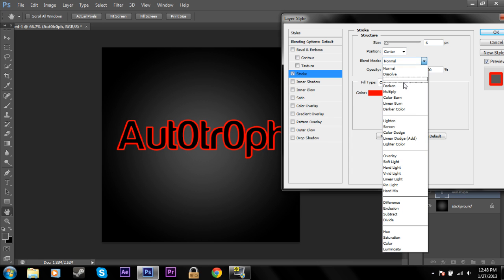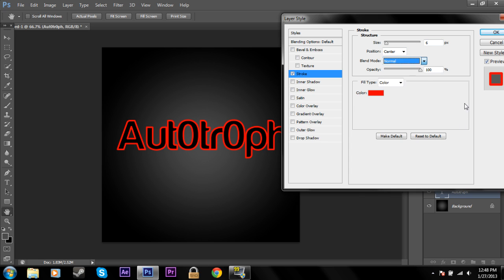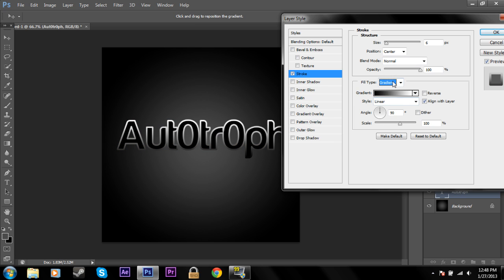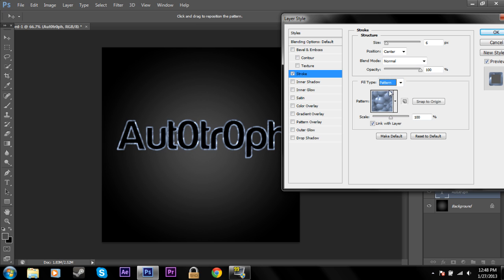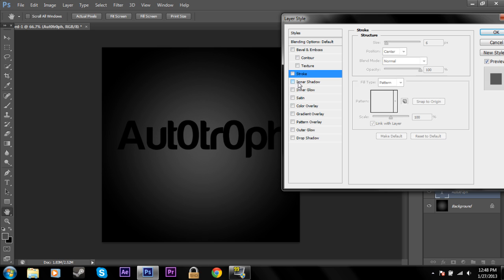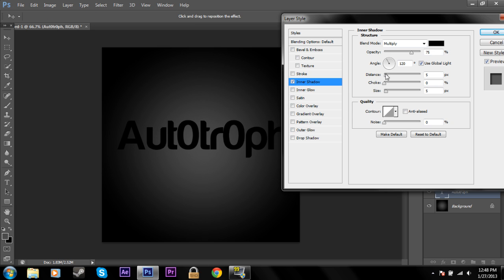And of course you can change the blend mode at any time to lots of different things. And you can change the fill type to a gradient or pattern. And I'll show you these patterns in one second when we get down to pattern overlay. So I'll click that off and we'll do inner shadow.